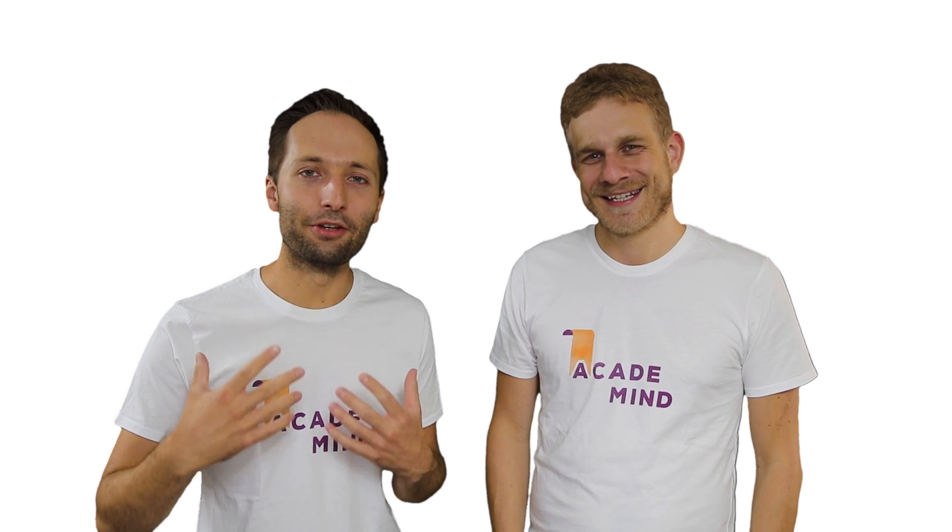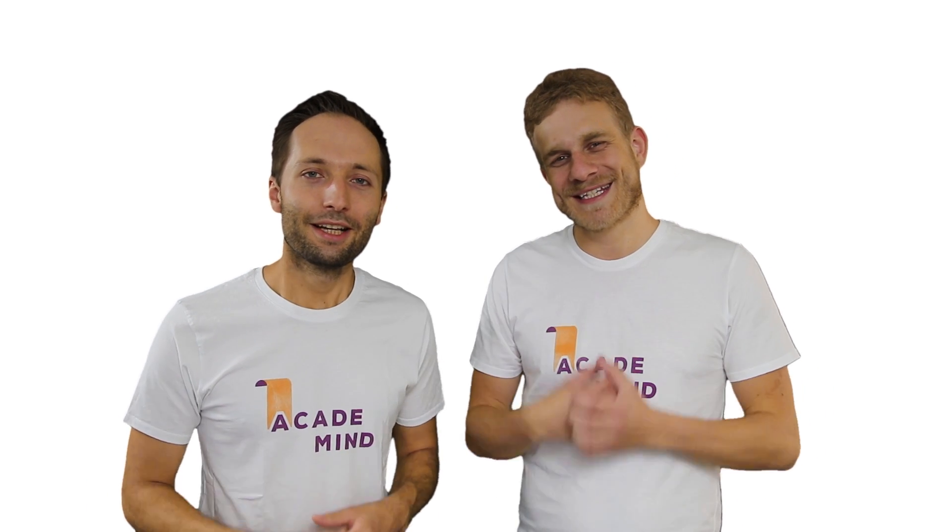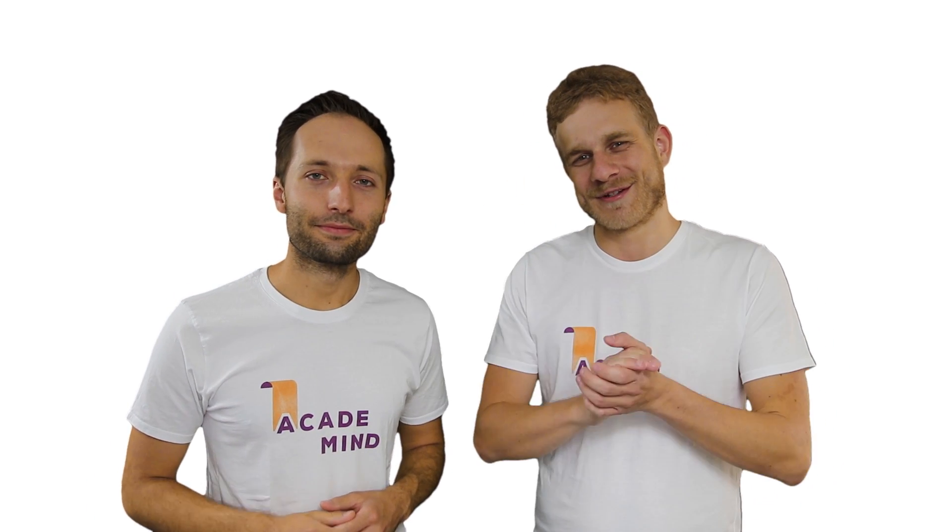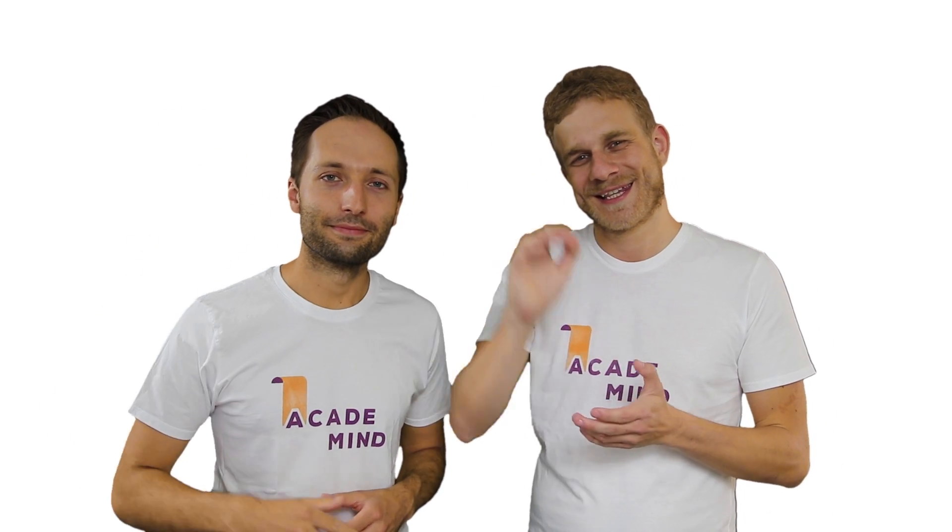And this is it. I'm Anu. And I'm Max. This is Academy Mind. See you in the other videos. Bye.